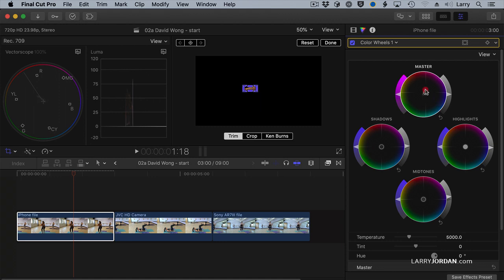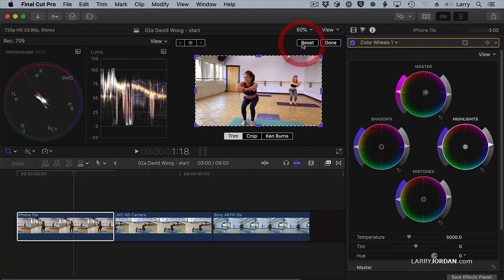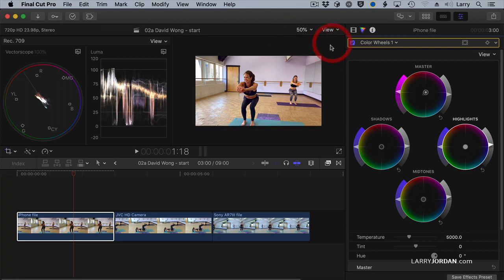Right about there. I'm going to boost the saturation just a bit. And boost the highlights just a bit. And now, we'll reset. And we'll say done.